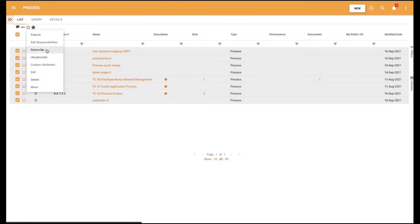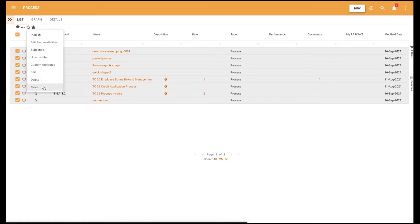The next option is Subscribe and Unsubscribe, which allows modelers to easily select various objects on the list page to subscribe or unsubscribe from them at once. Next is Mass Delete, which allows modelers to delete more than one object through a single action. And finally, Mass Move — this new option lets modelers move more than one object at a time to a new parent.